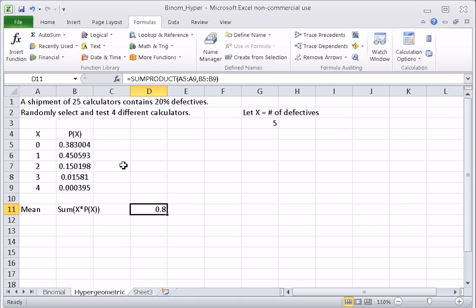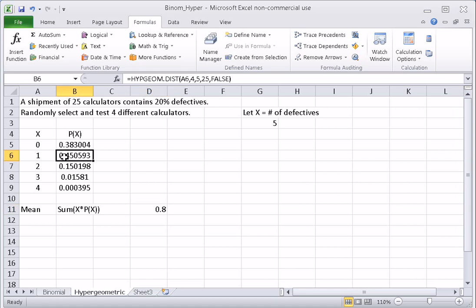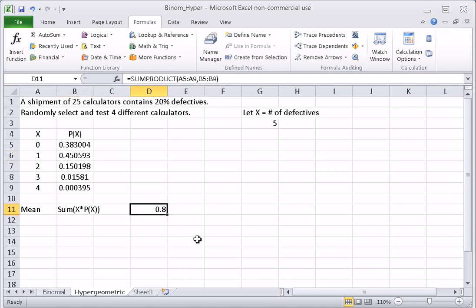Looking at the table, the biggest probabilities are again between 0 and 1, though closer to 1. The mean should be close to 1 — but 0.38 is bigger than the sum of 0.15 and the remaining values, so 0 has greater weight and pulls the mean below 1. Thus 0.8 is consistent with the table.